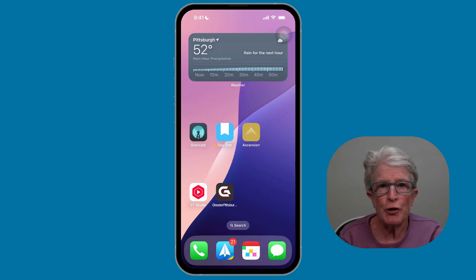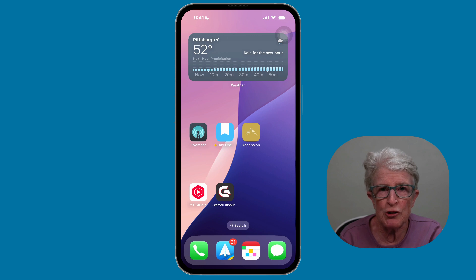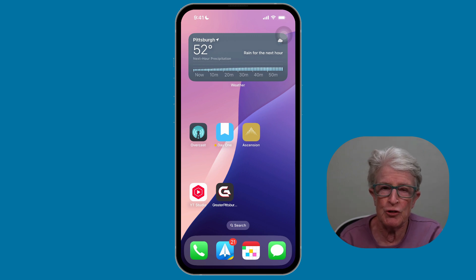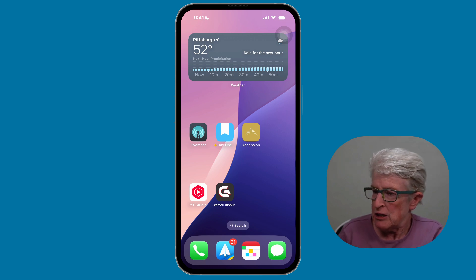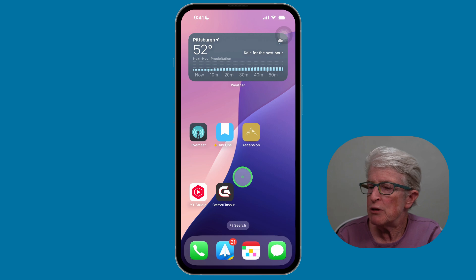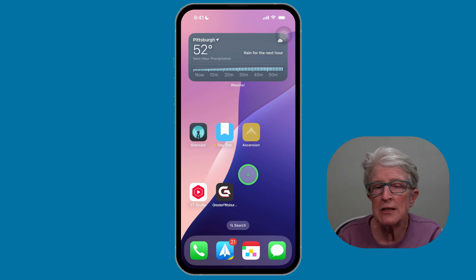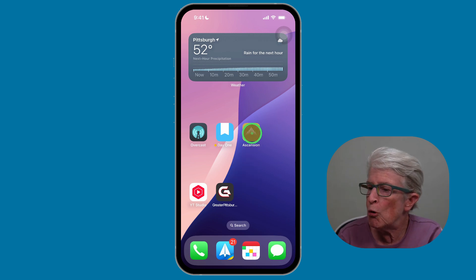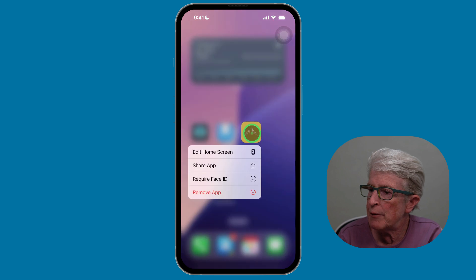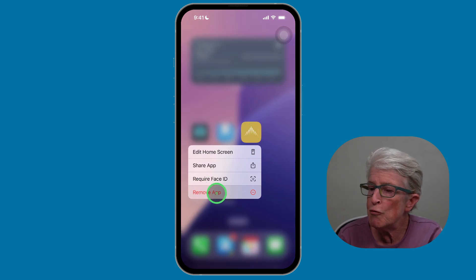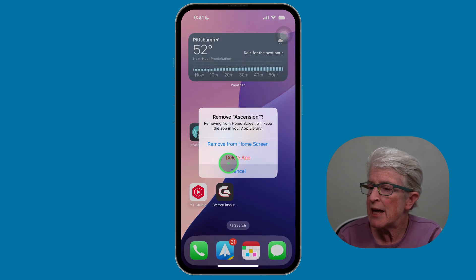Start your decluttering by freeing up local storage by deleting apps you no longer use — you can always re-download them from the App Store. So I'm on my home screen here. If I want to delete an app, I just push and hold on the app until the pop-up appears, and I can choose Remove App. Once that occurs, I can tap Delete App.